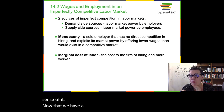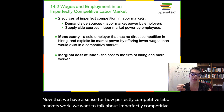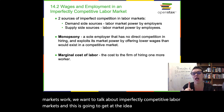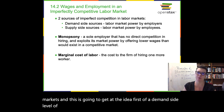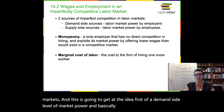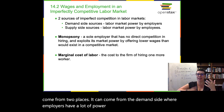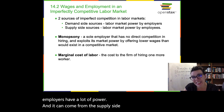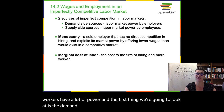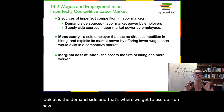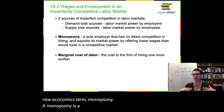Now that we have a sense for how perfectly competitive labor markets work, we want to talk about imperfectly competitive labor markets. Imperfect competition can come from two places: it can come from the demand side, where employers have a lot of power, and it can come from the supply side, where employees — the workers — have a lot of power. The first thing we're going to look at is the demand side, and that's where we get to use our fun new economics term: monopsony. A monopsony is a sole buyer of something.